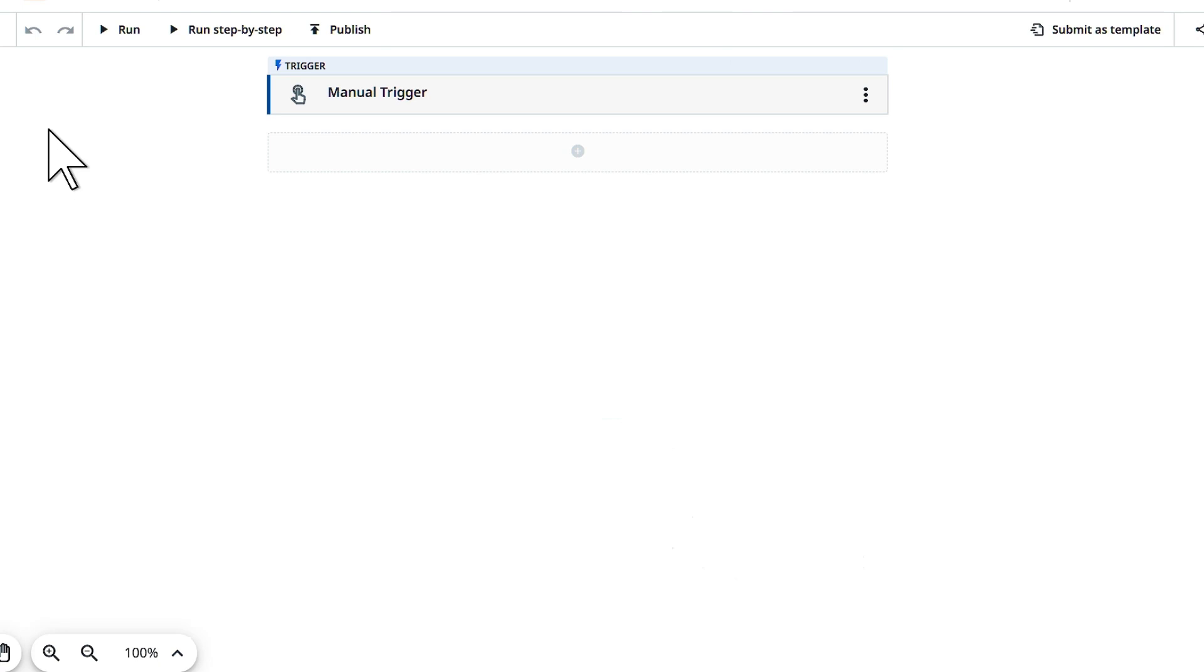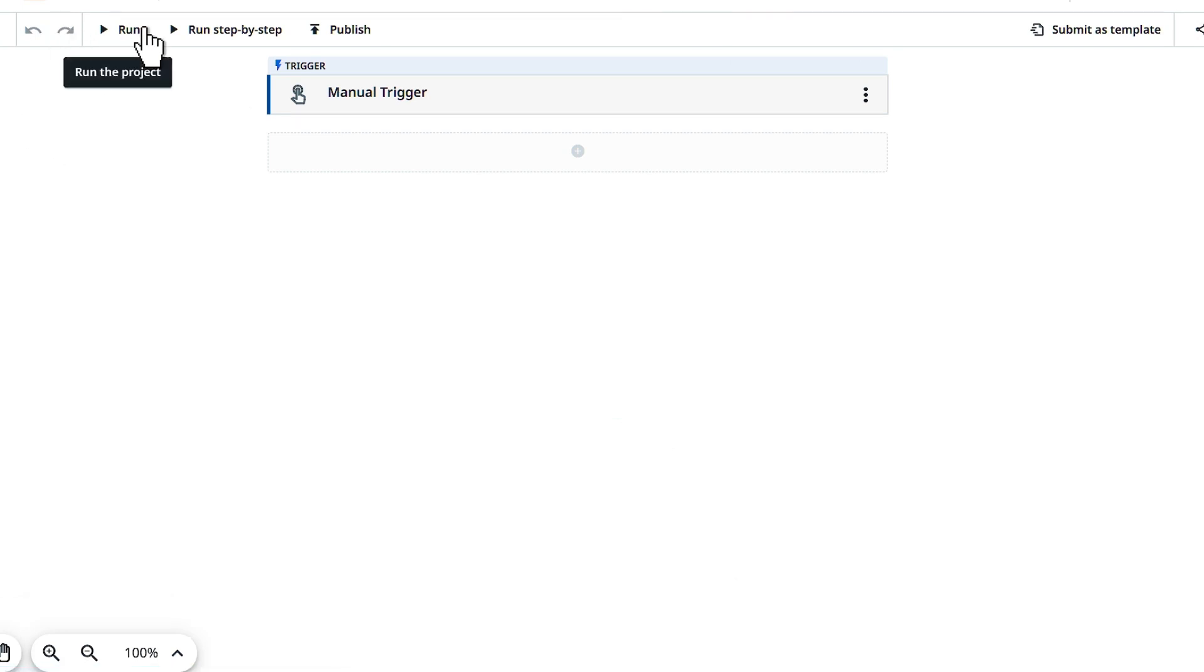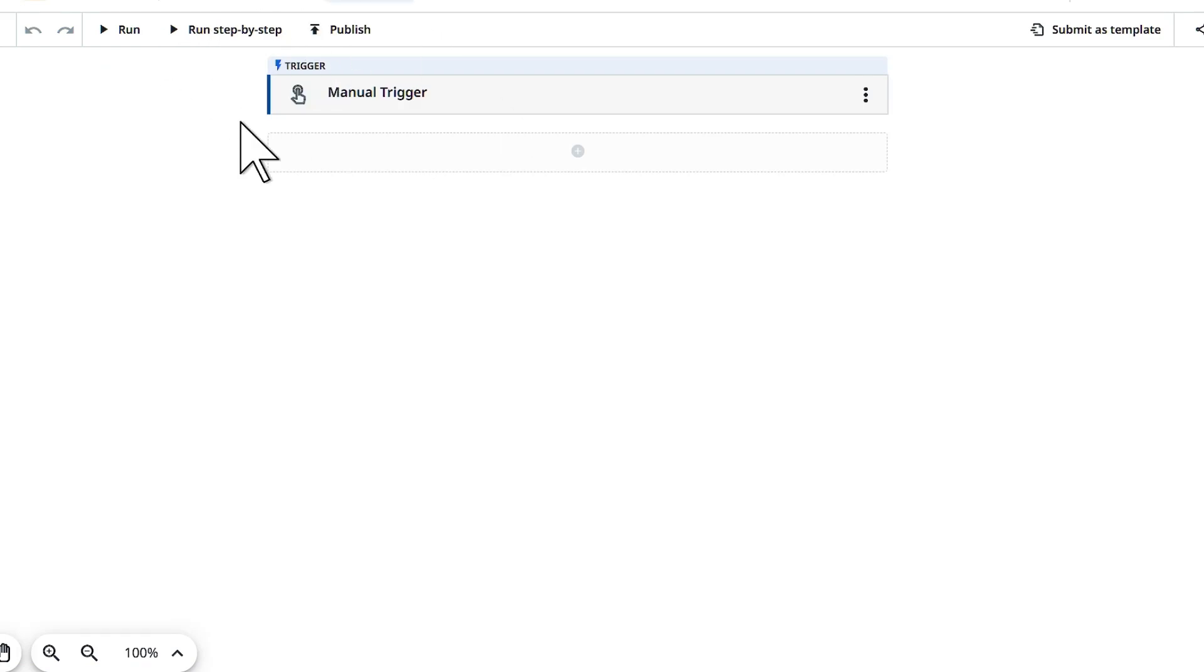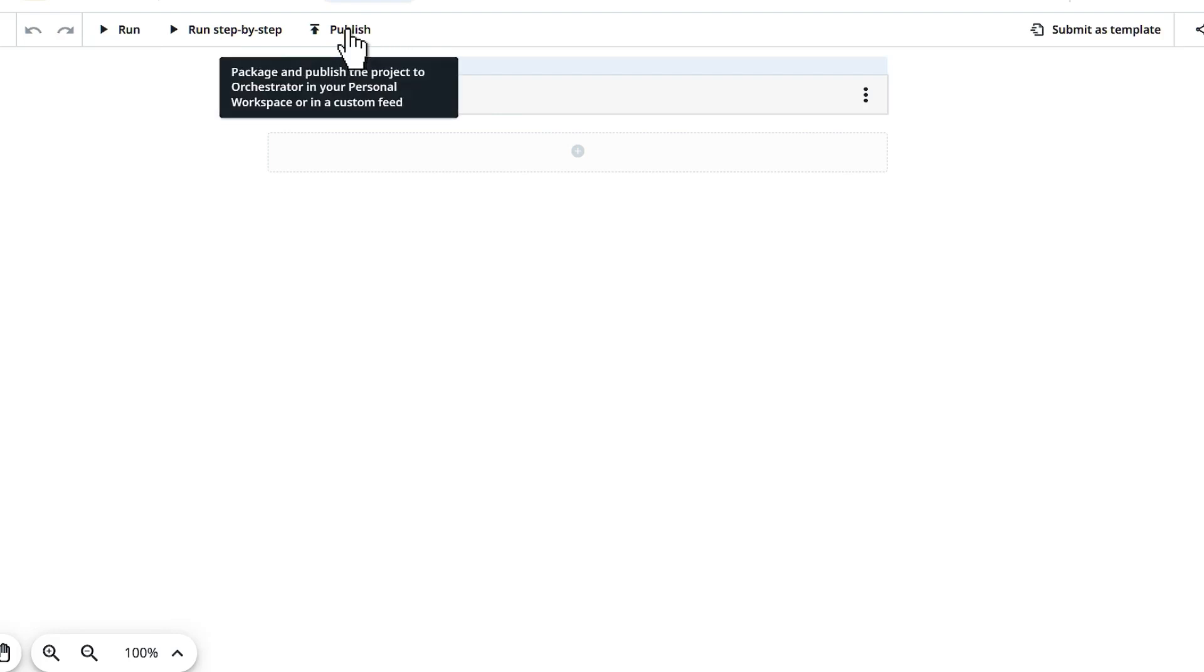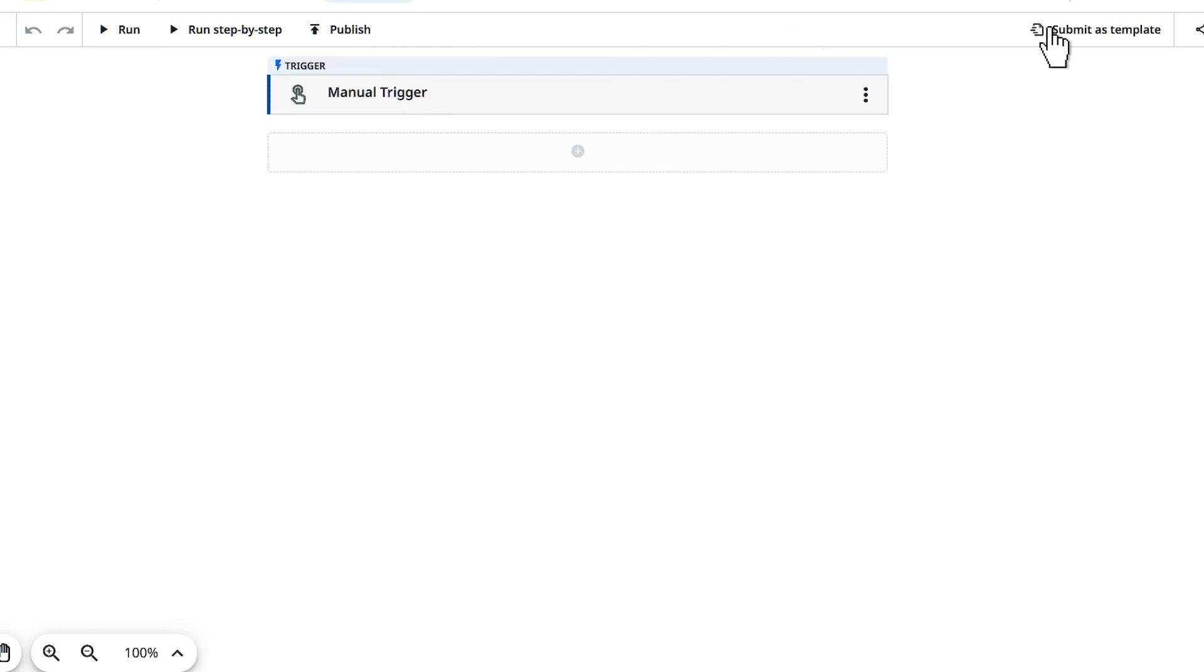On the left side you can see a back arrow to go to projects and click on run to run this automation. If you want to run step by step you can use run step by step, and if you want to publish this to your orchestrator you can hit on publish. On the right side you can see submit as a template so that your project will be taken up as a template.